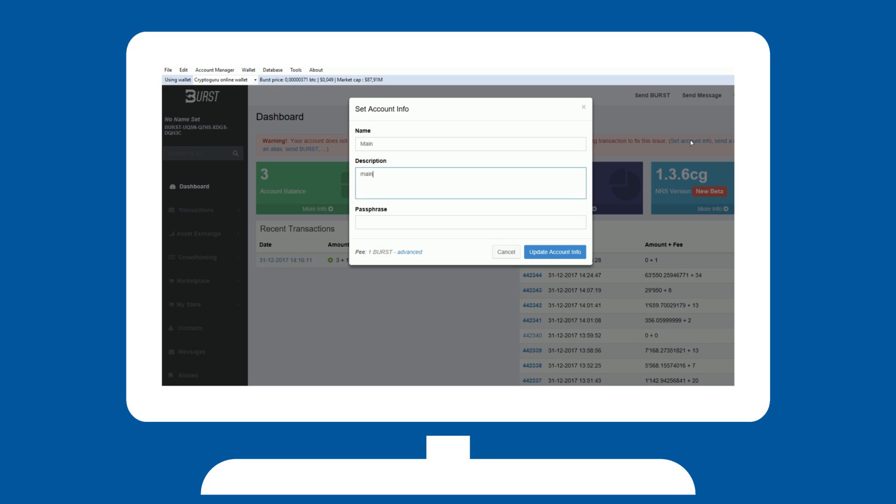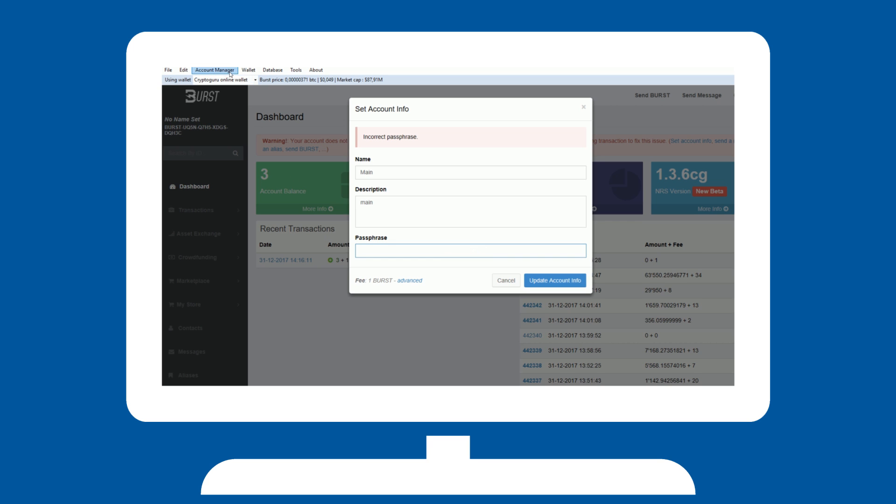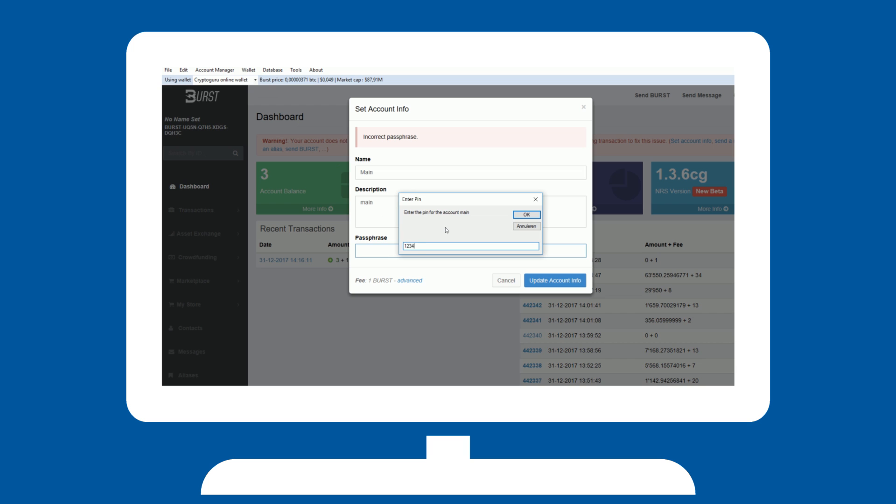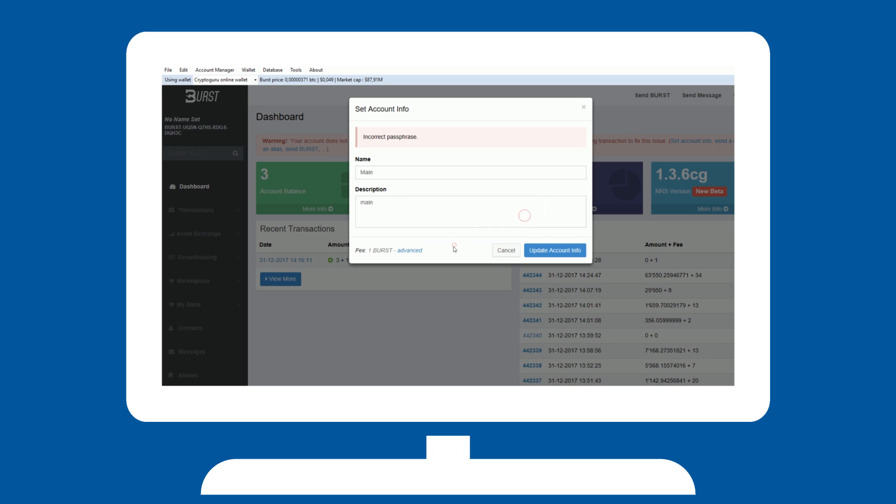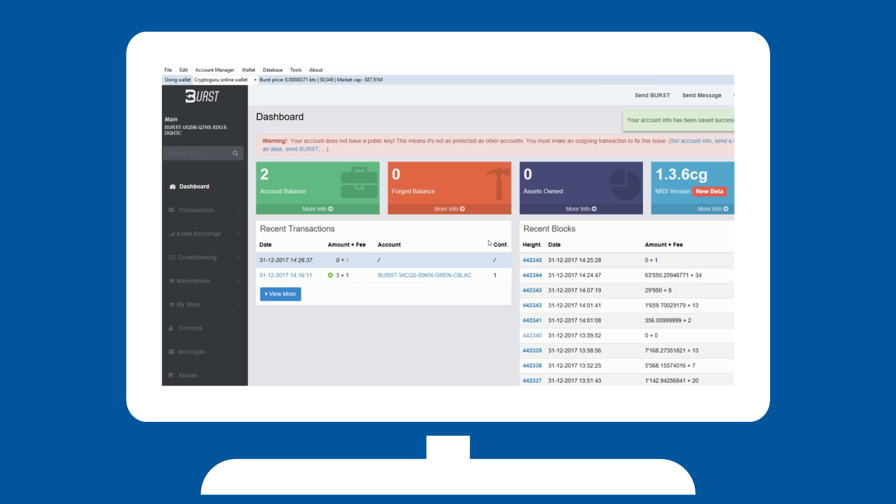This will cost one burst, but enhances your security. Having a public, more secure key is also required by services like Bittrex. It may take a while for the information to be checked and verified by the network.